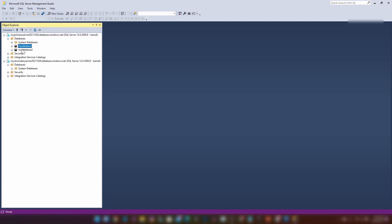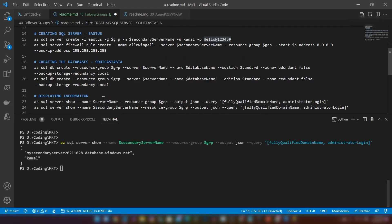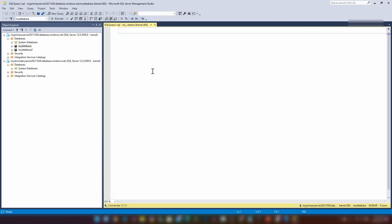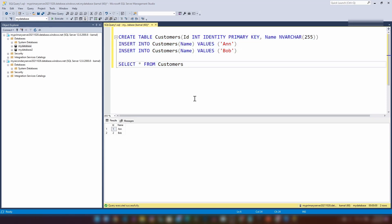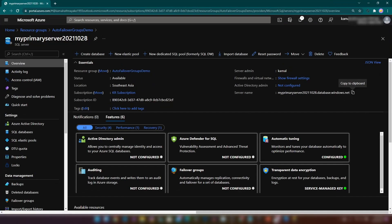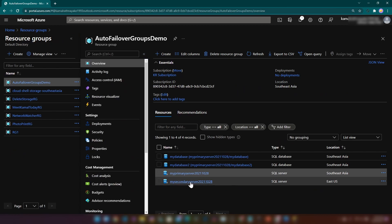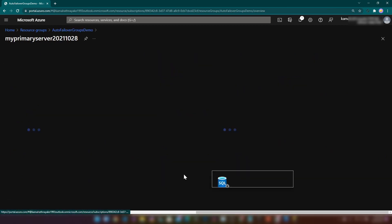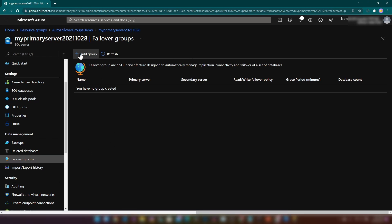Now I'm going to add some sample data to my primary server. I have written a sample script that will create a simple table on the primary server. Now it's time to configure autofailover groups. Let me go to the Azure portal and into that resource group. I'm going into the primary database server, and you will find the failover groups tab here where you can create failover groups.